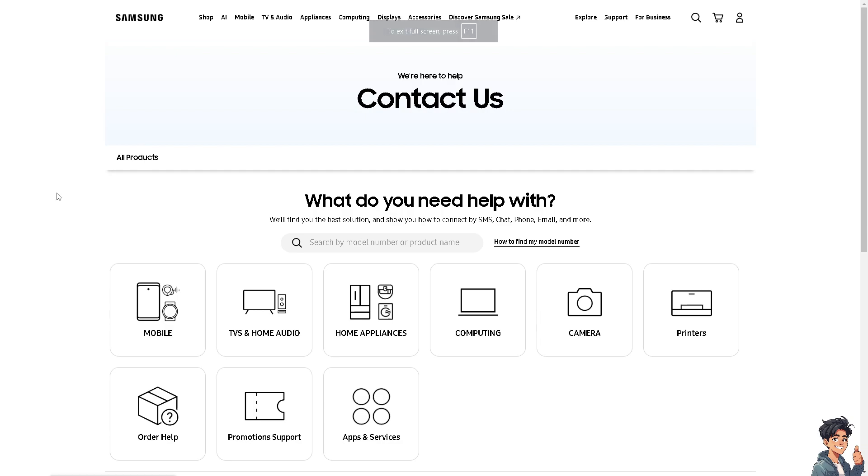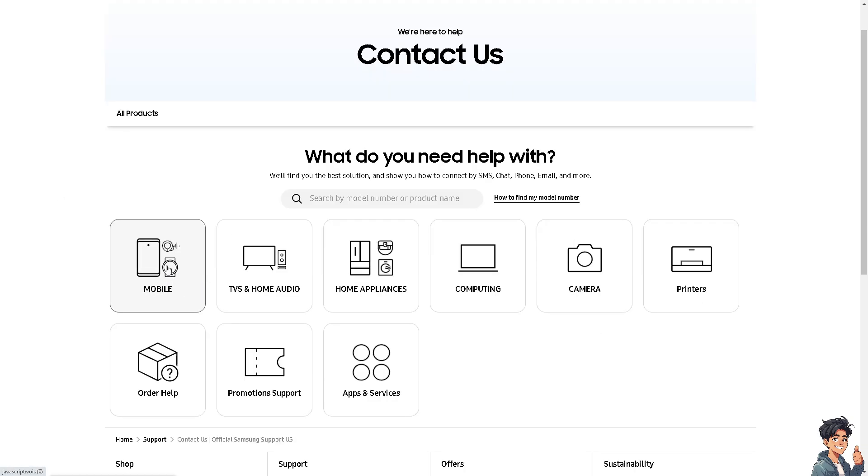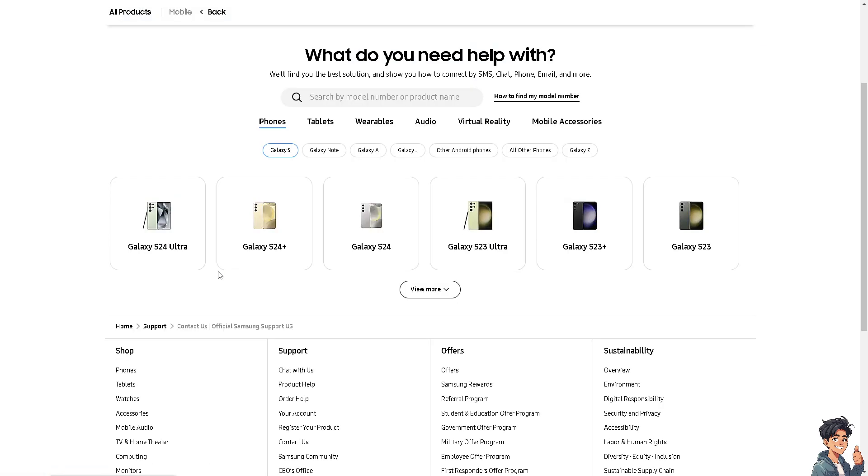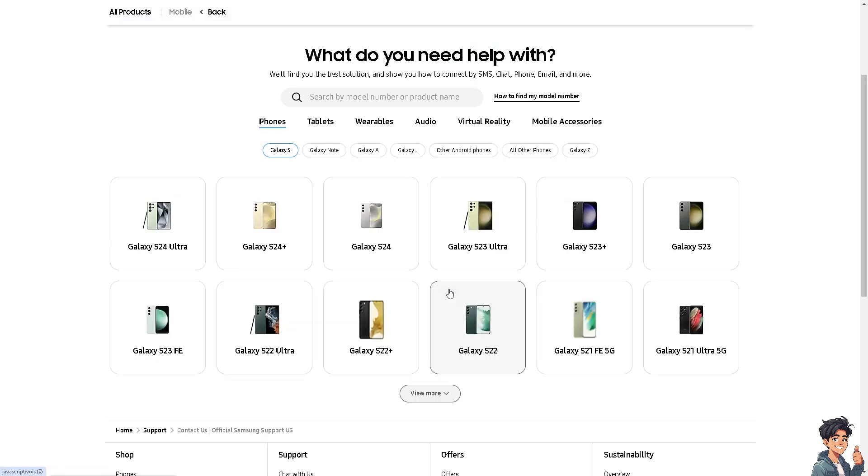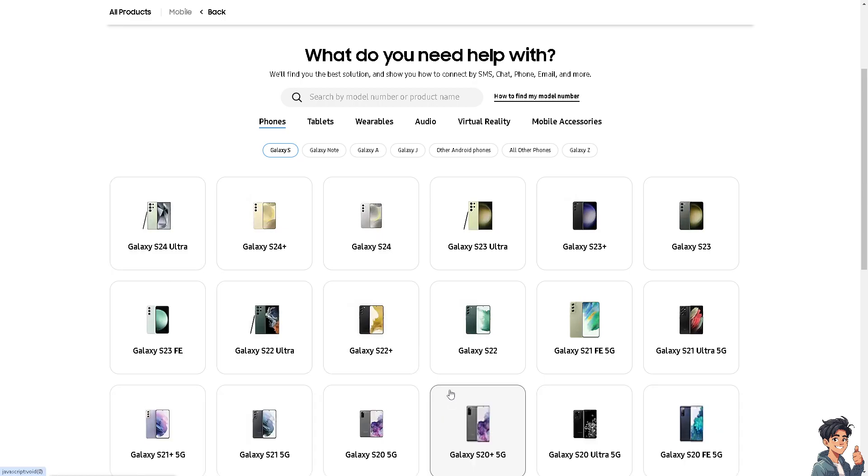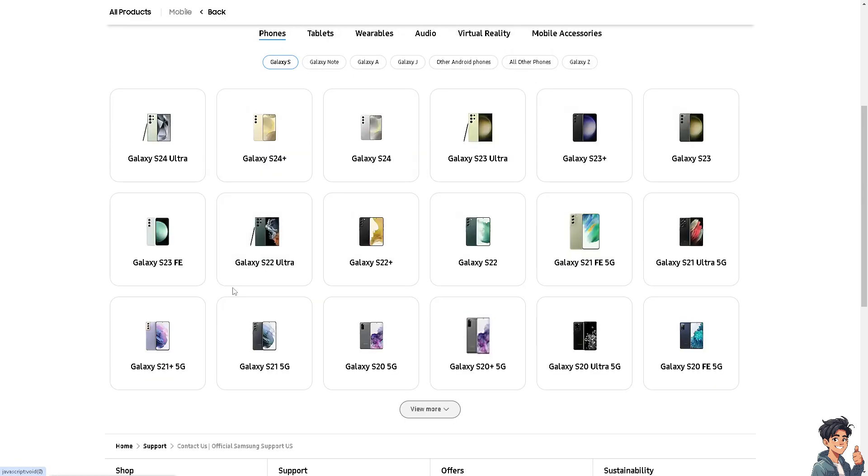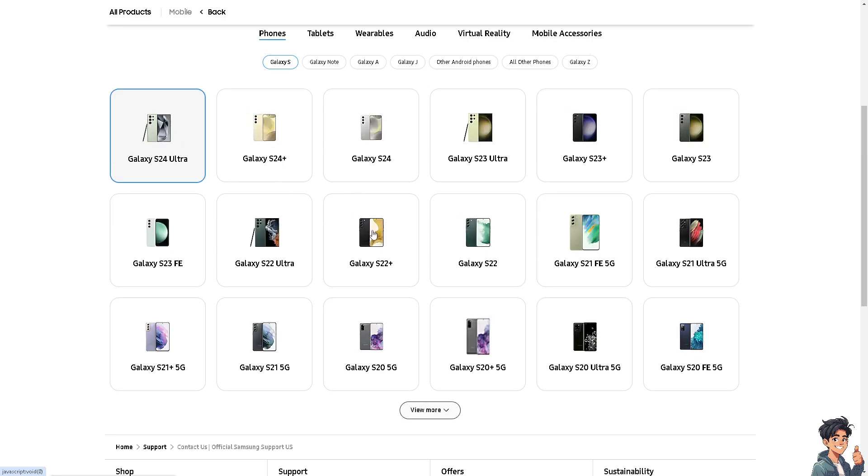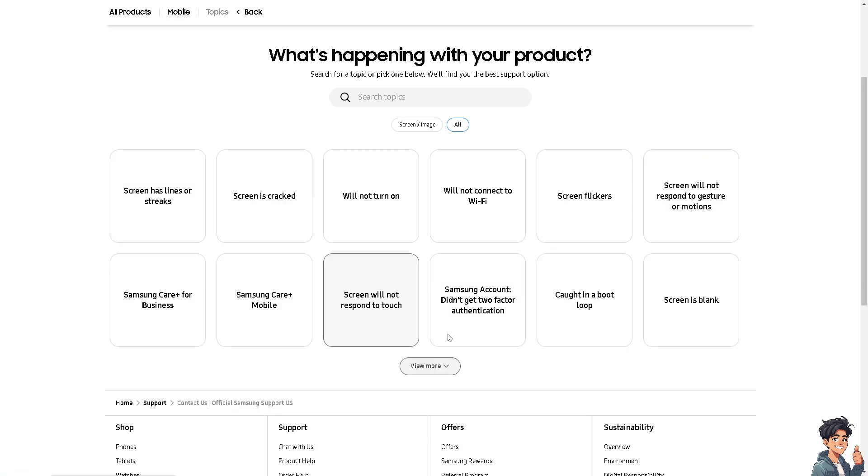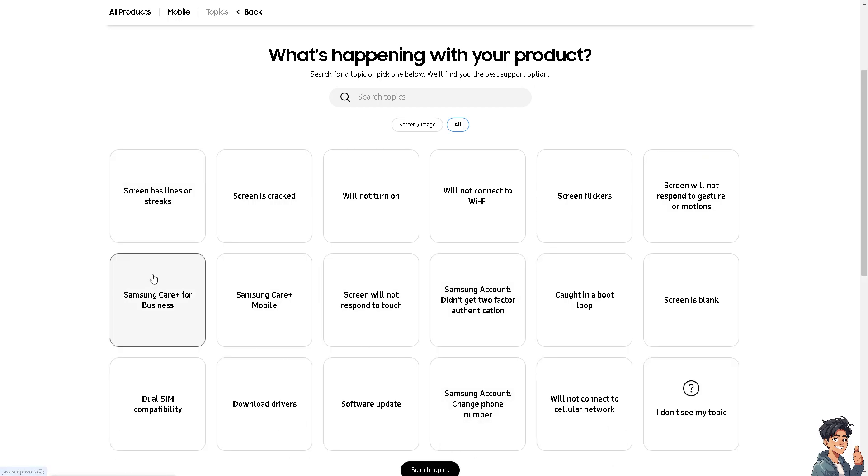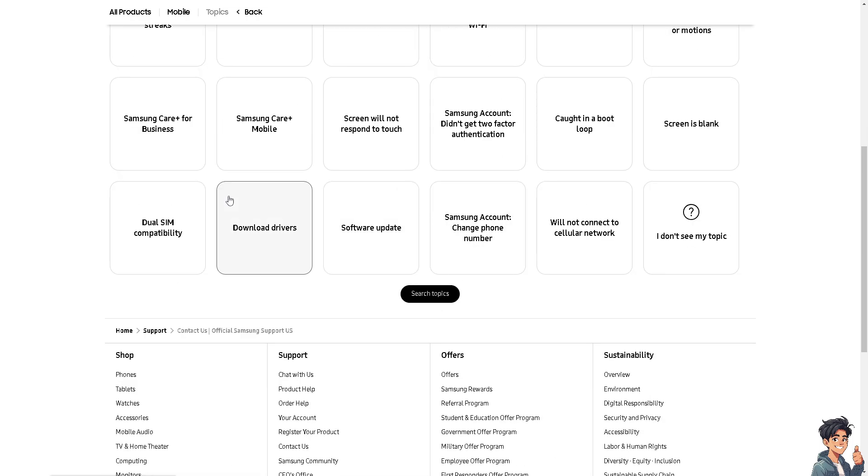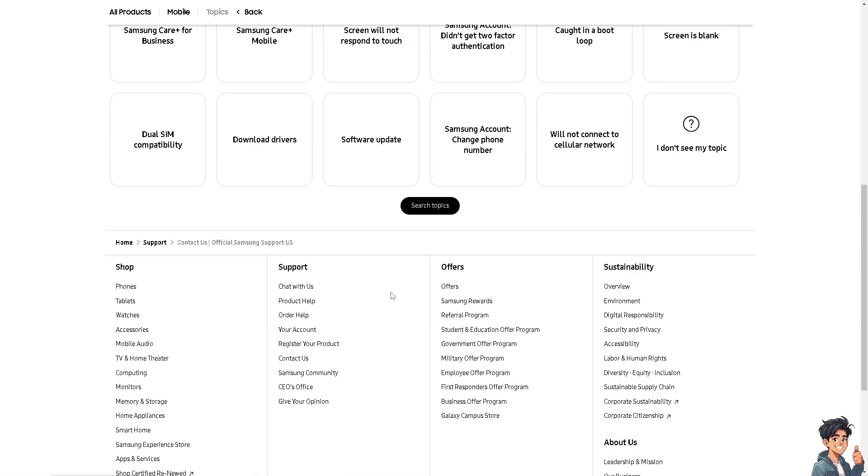From here, all I have to do is click on Mobile and just choose the device that you are currently using. For example, if you're using the Galaxy S24 Ultra, here are some options that you can do. You can search some topics.